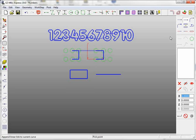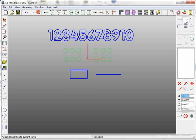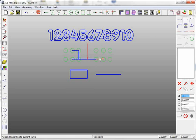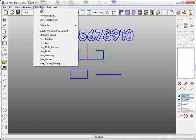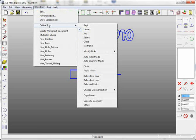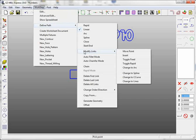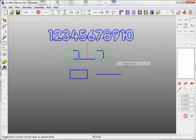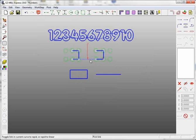Another way of doing this is simply use linear for all eight holes. Go to work step, define path, modify links, and toggle rapid. Then I can just pick that middle link and it gives me the rapid move over the clamps.